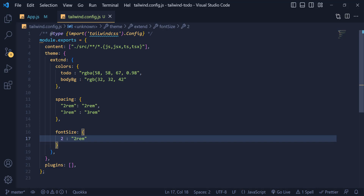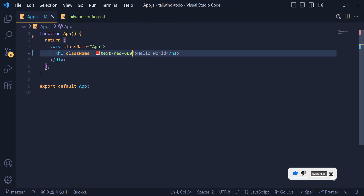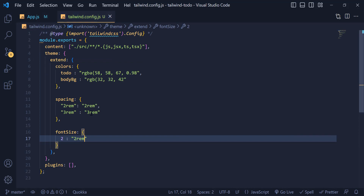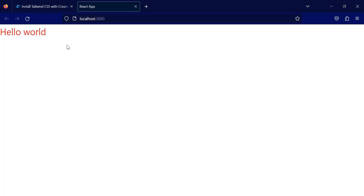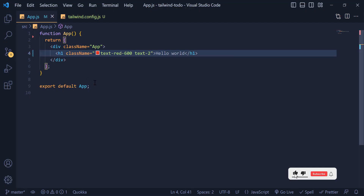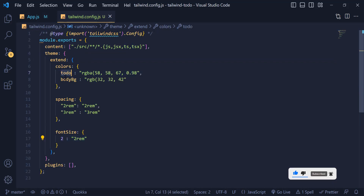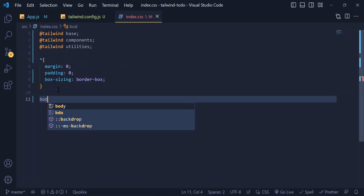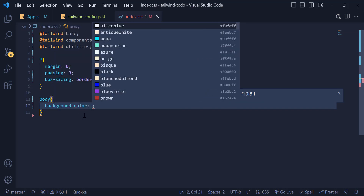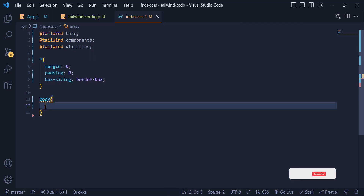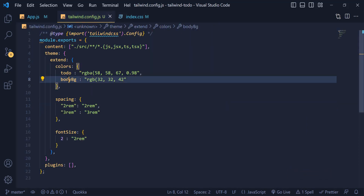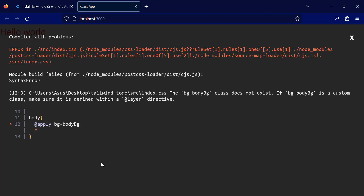You can also add font families and other things the config supports. Let's test one of them — I go back to app.js and change the font size to '2' and you can see the font size has changed. Now let's change the background color of our application. Inside index.css I target the body and instead of regular CSS I write '@apply' and set the background color to 'body-bg'.